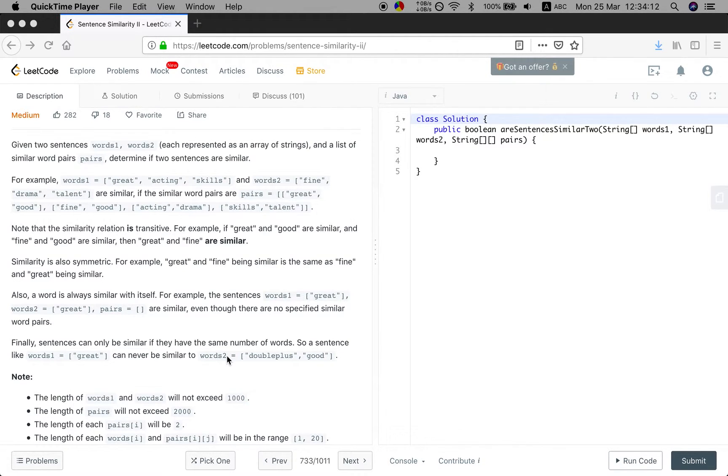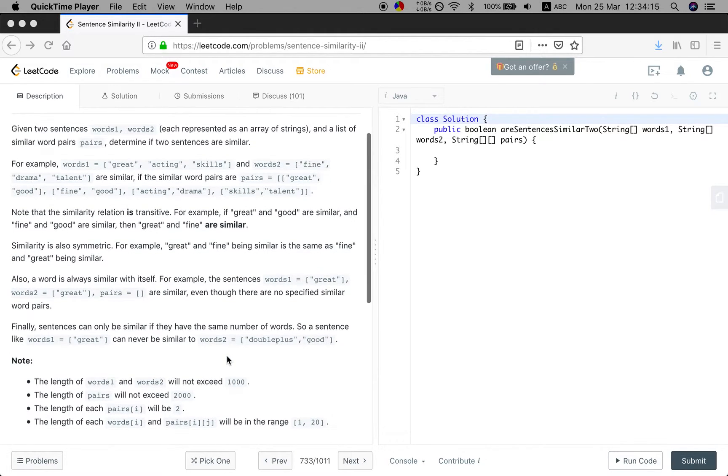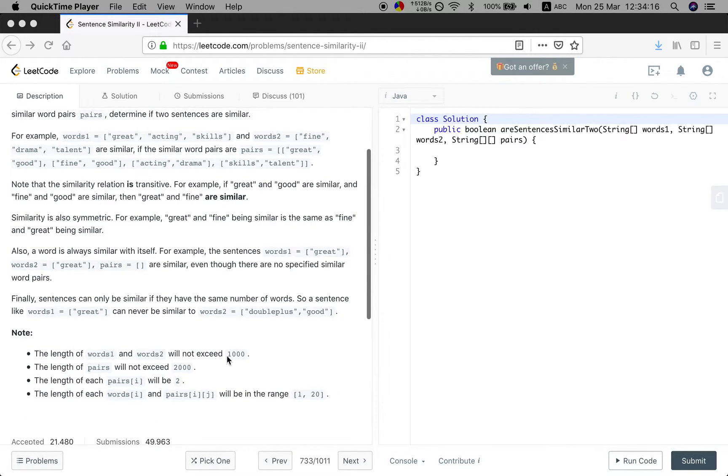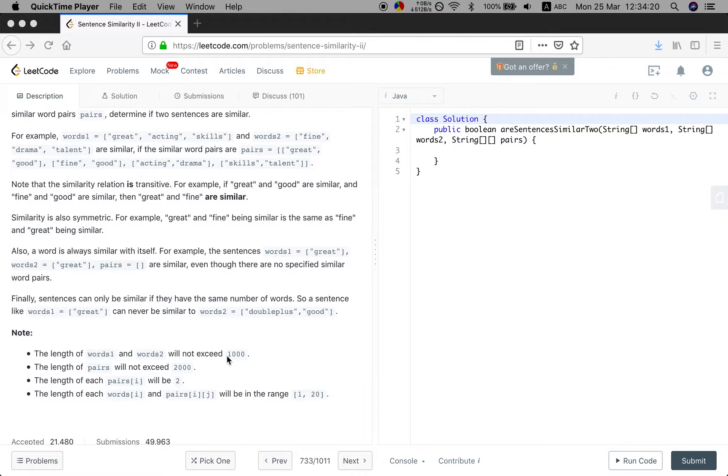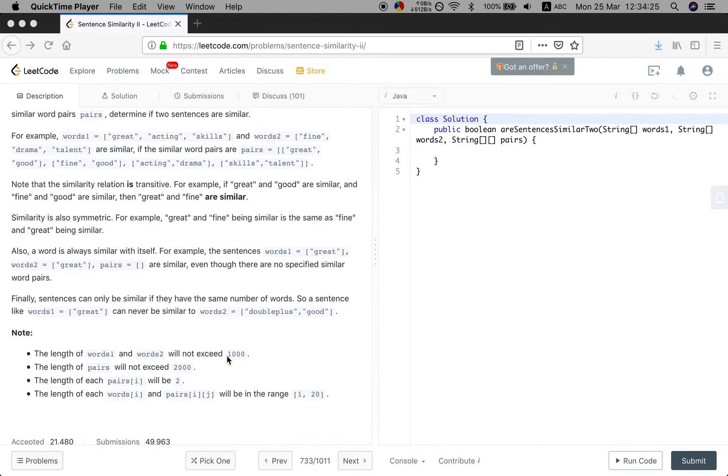Even though there are no specific similar word pairs. Finally, sentences can only be similar if they have the same number of words. So a sentence like words1 great can never be similar to words2 double plus good.